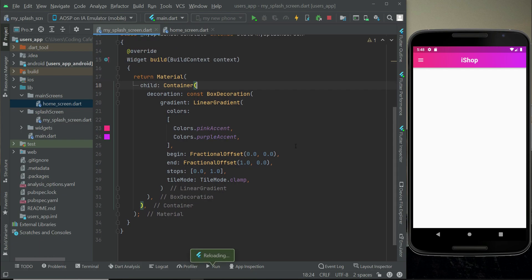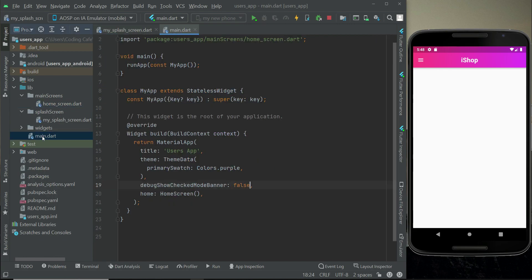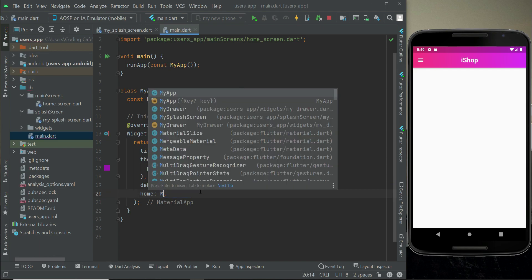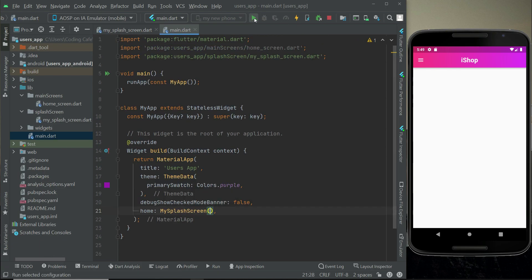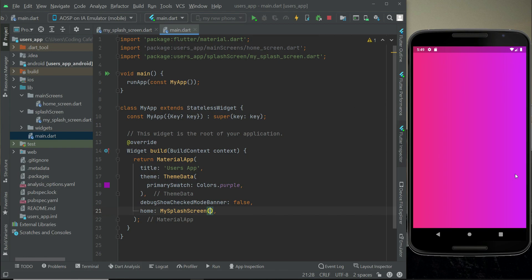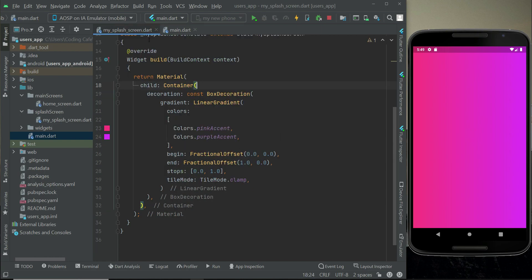To see the changes in real time, go to main.dart where we provide the initial screen to the home screen. Here we will now provide this as our MySplashScreen. Let's restart the app by clicking on the play button. You can see this is our linear gradient color for the splash screen.